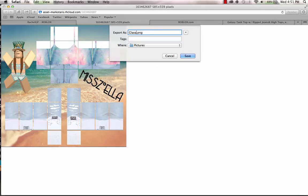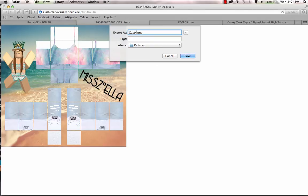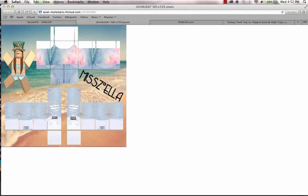I spelled it wrong. I'm just gonna look over there in the other tab. Galaxy Tank Top. Yeah, save it.